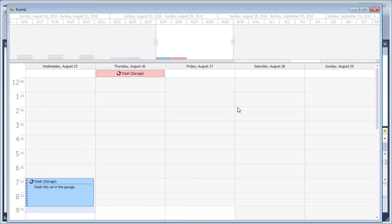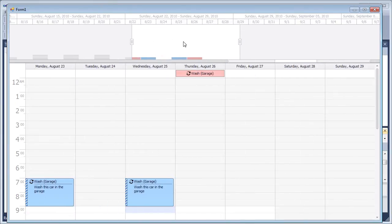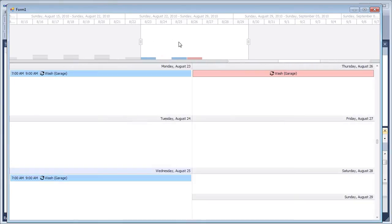If we use the Range Control to select the whole week, the scheduler view will be changed from day to week.